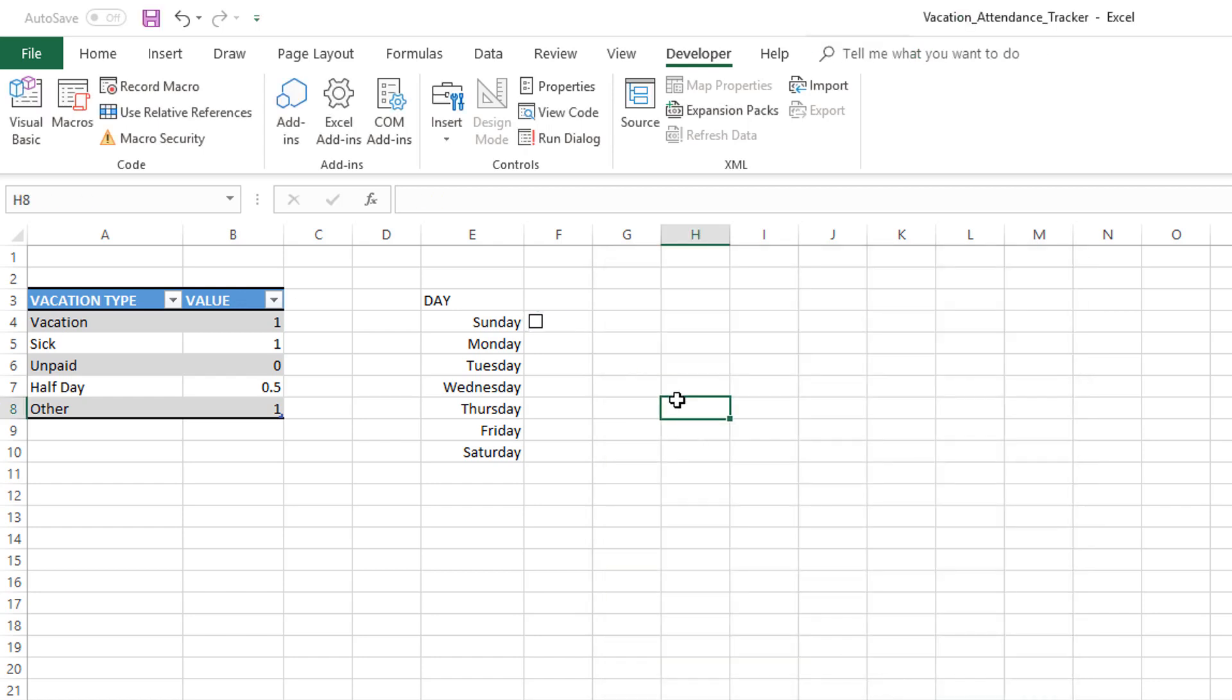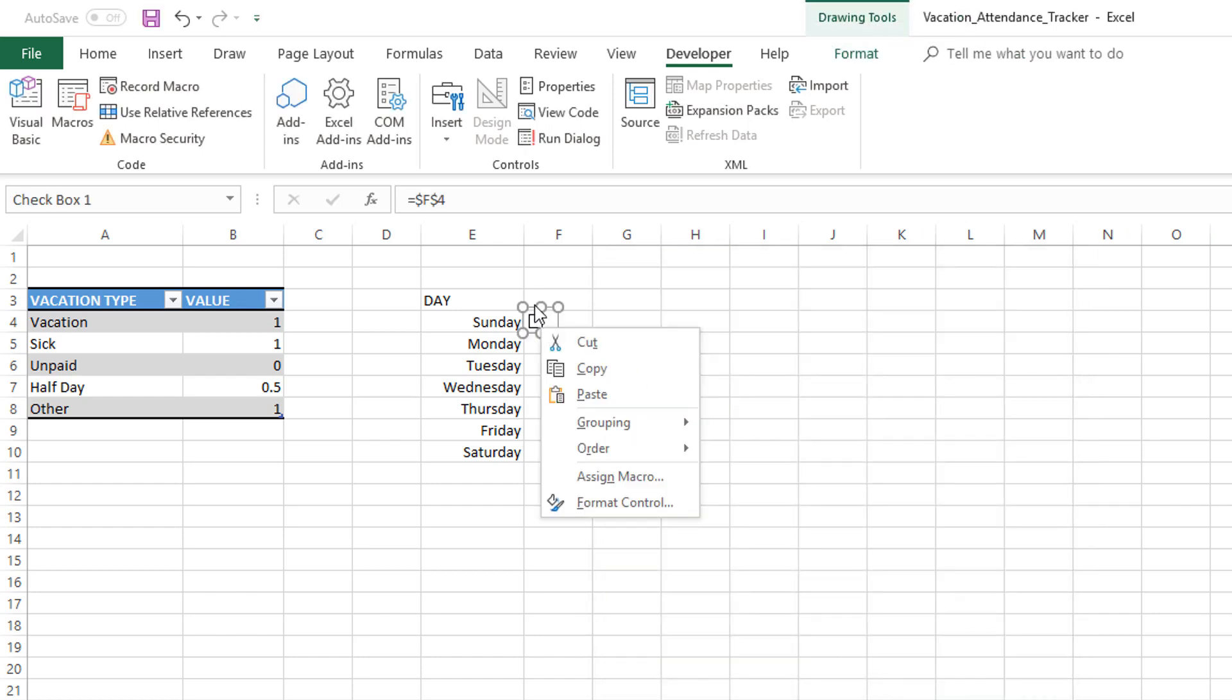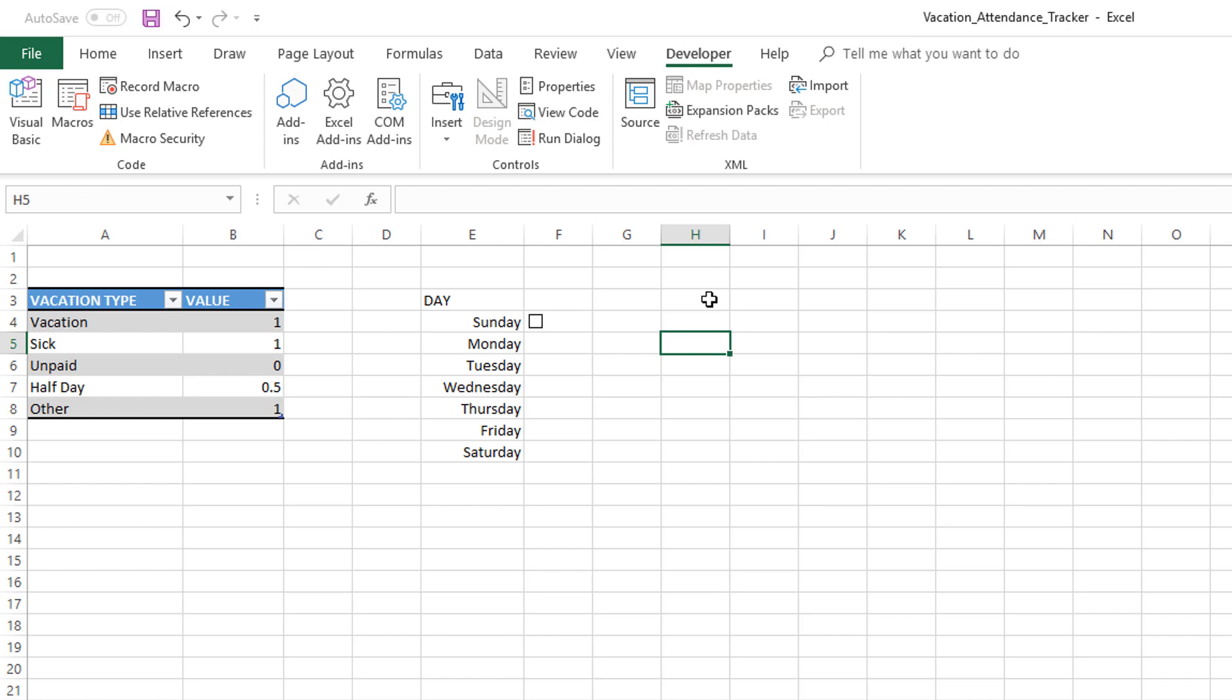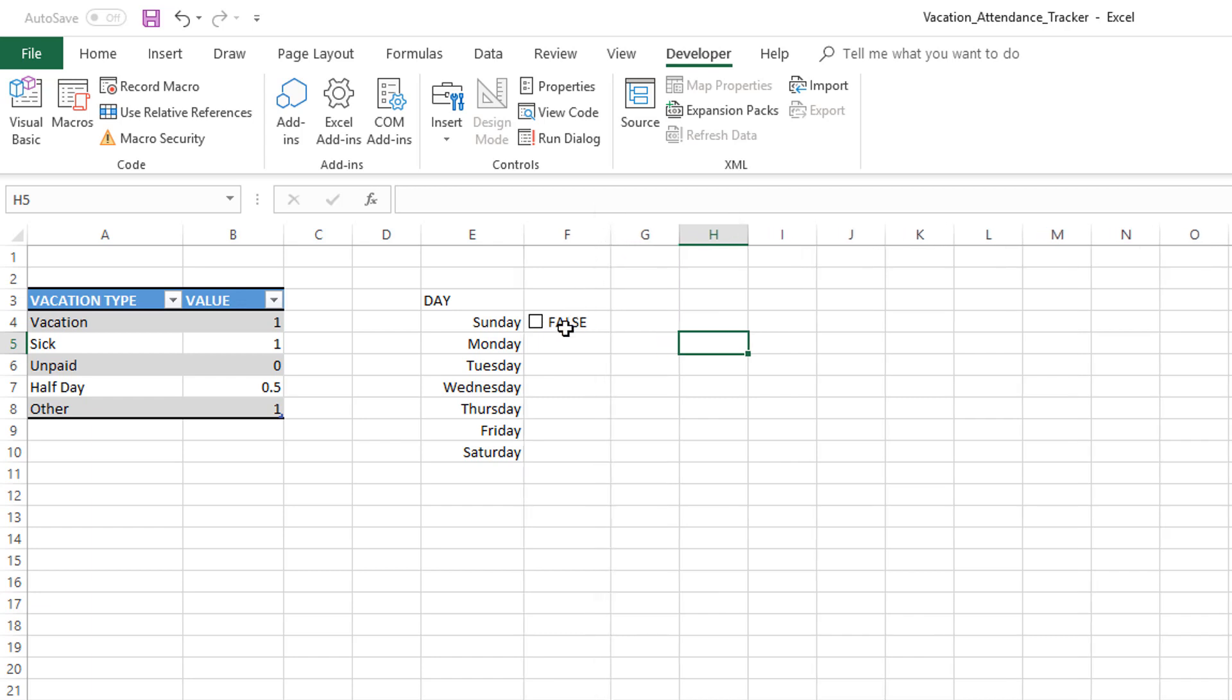Now what happens is if you are in the edit mode, you can see that when I'm here, I'm in the edit mode and I cannot click on it or check the box. But if I click somewhere else, now I'm not in that edit mode for the checkbox. Now when I go close to it, the mouse cursor will change to indicate that I can click on it. If I click, it says true. If I uncheck, it's false. That is how we have established a connection between the checkbox control and a cell value.